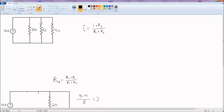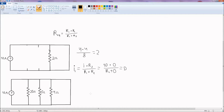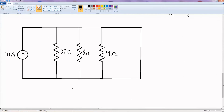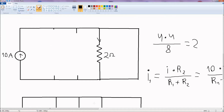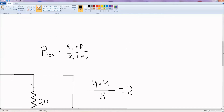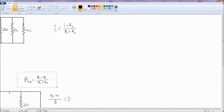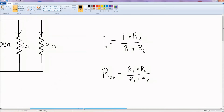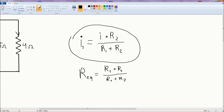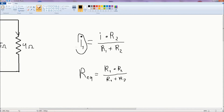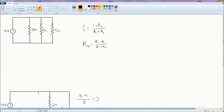That pretty much explains current division. The main things to know are two formulas. First, current division: current I'm interested in equals total current times resistance I'm not interested in, divided by sum of resistances. Second, for adding resistances in parallel: R1 times R2 divided by their sum. That's pretty much it — thanks for watching.